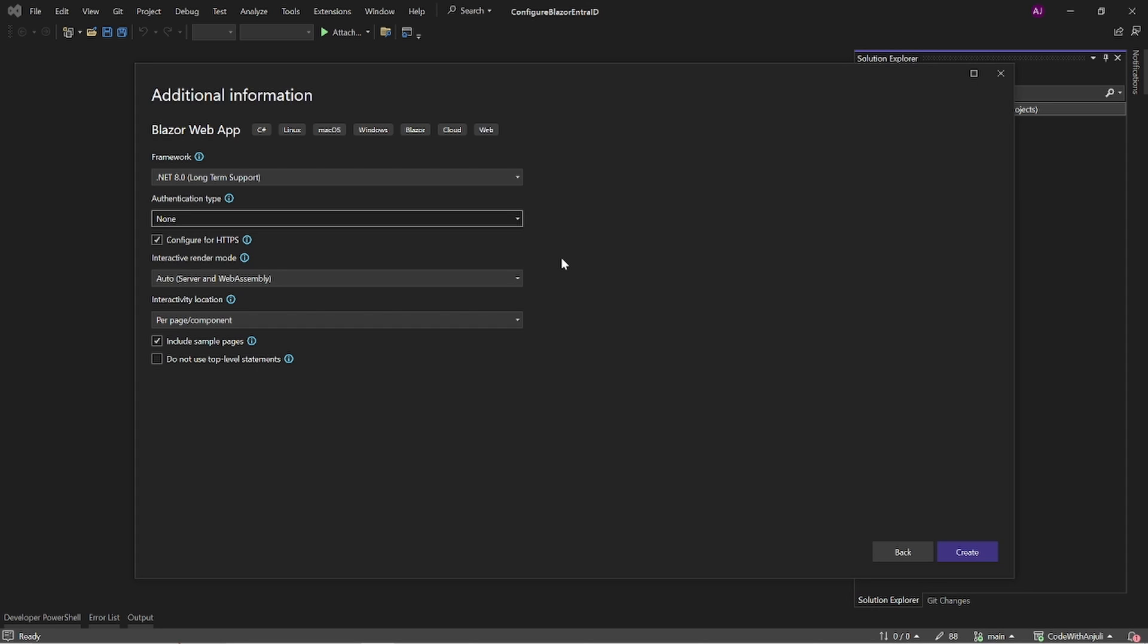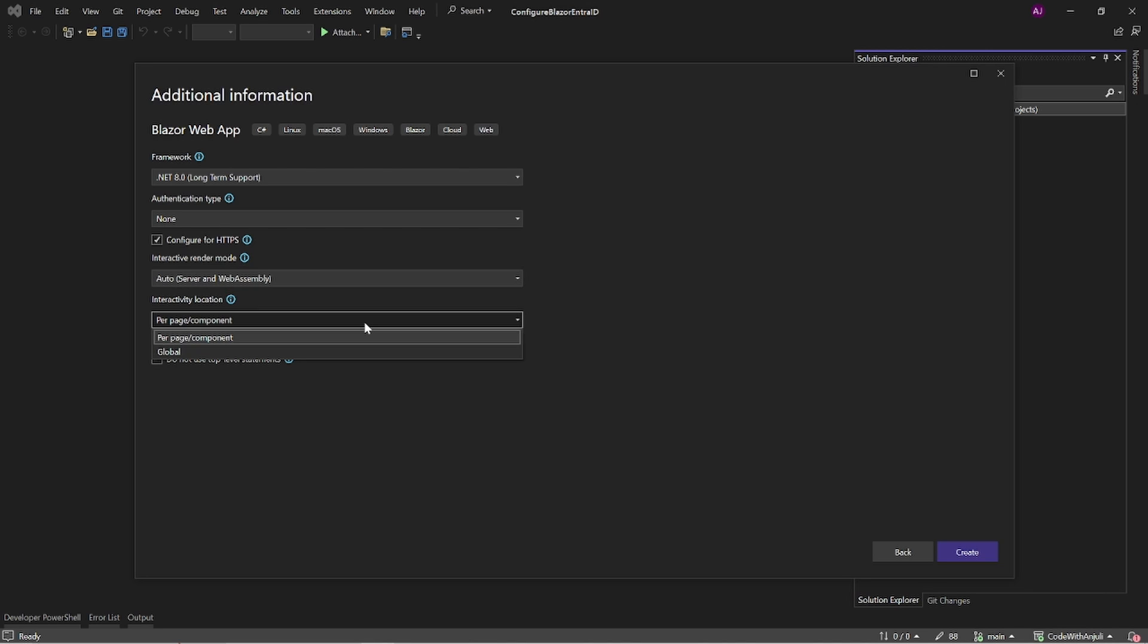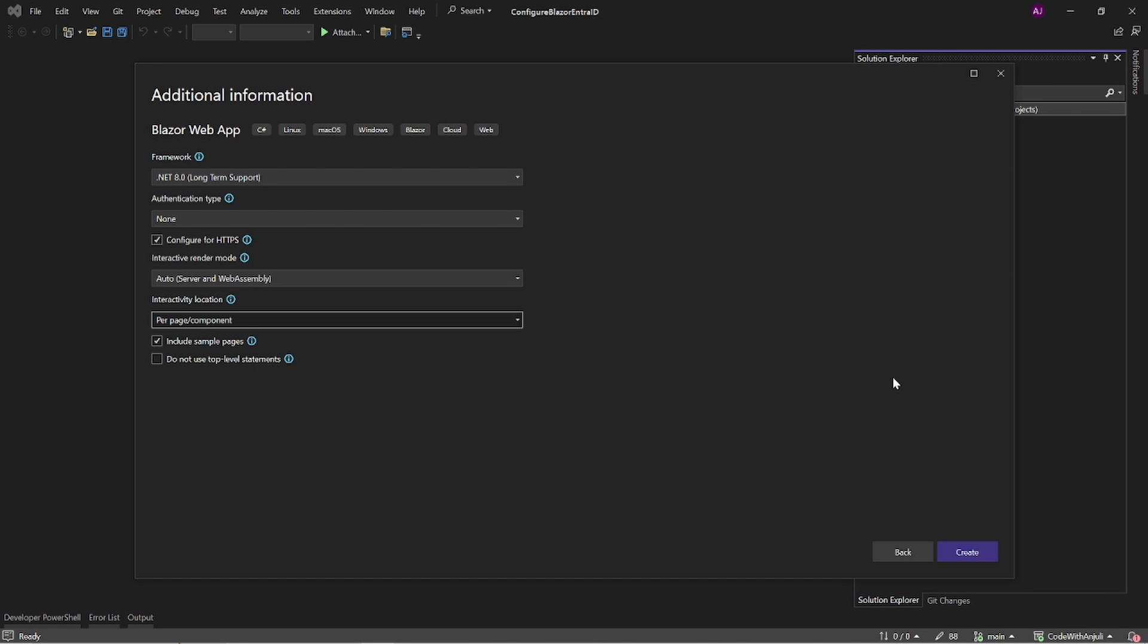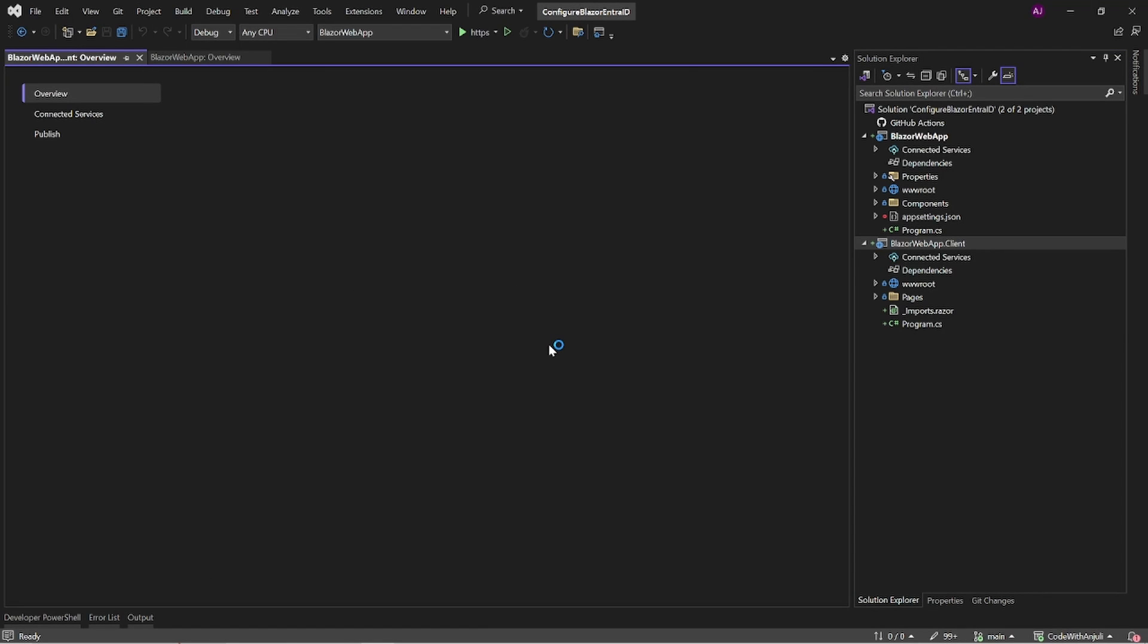Make sure to click auto underneath the interactive render mode tab. This means that the interactive auto mode will be the default mode for all pages and components. And choose per page and component as the interactivity location so we can choose how to render each page separately. Click create and in a few seconds the project will be created.